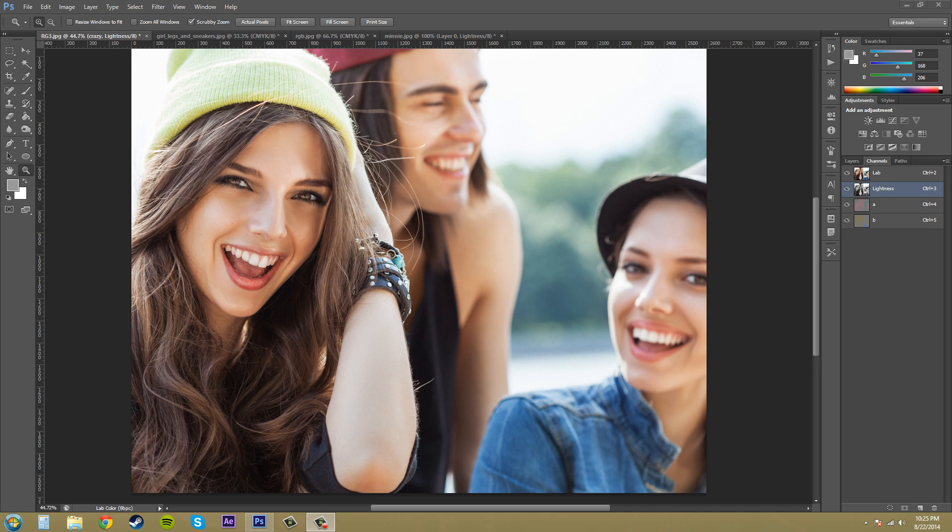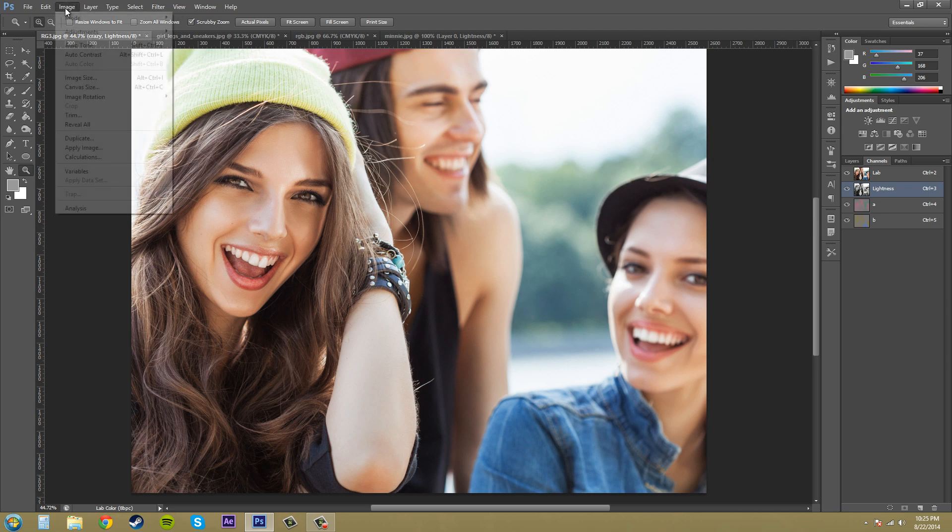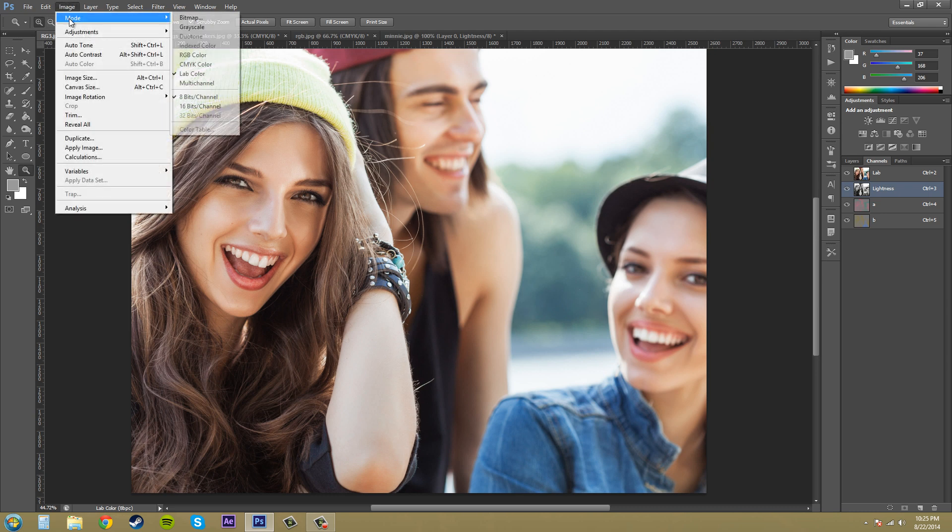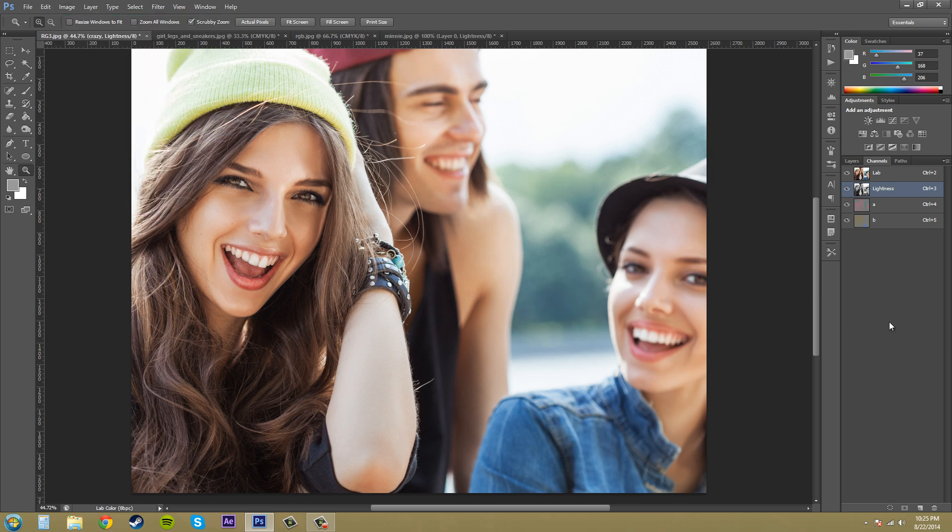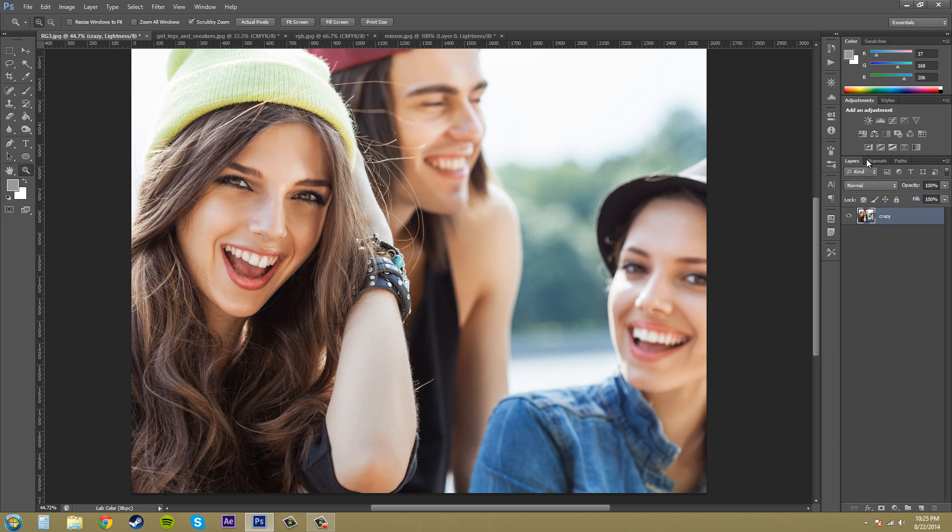So let's get into this. All you need to do is grab a photo, preferably maybe like a stock photo or something that's been edited already, and come up to Image and go to Mode and just click on Lab Color. You don't have to do anything before you change it to Lab Color. When you do that, go ahead and come over to your Channels and you'll see that you got some new channels.